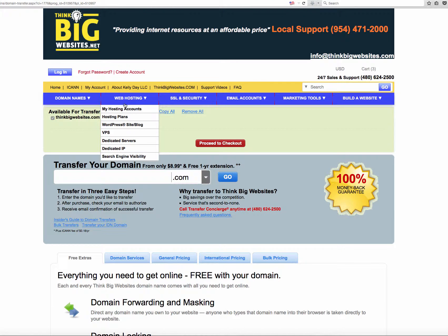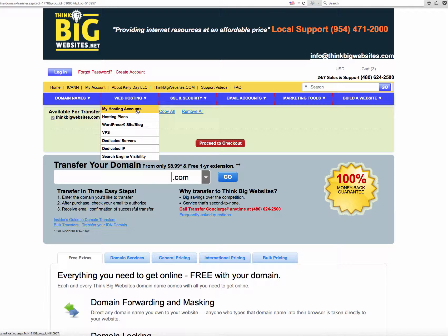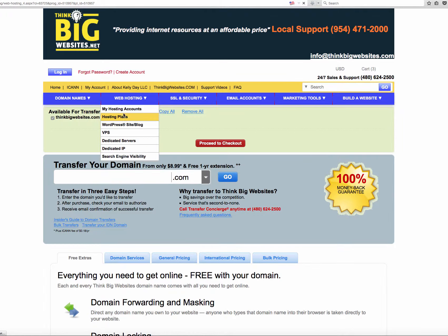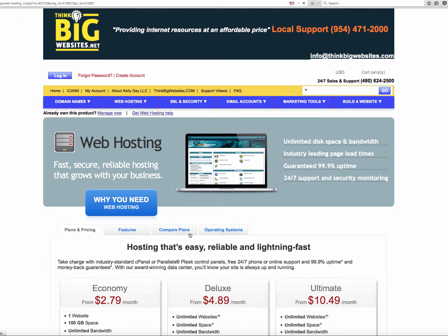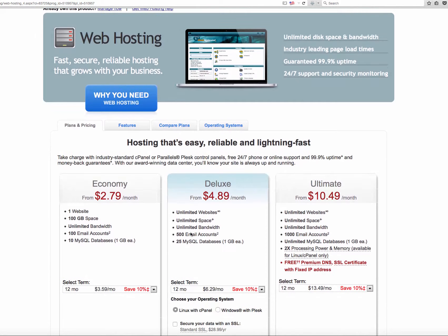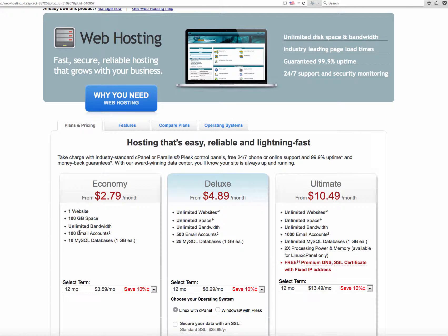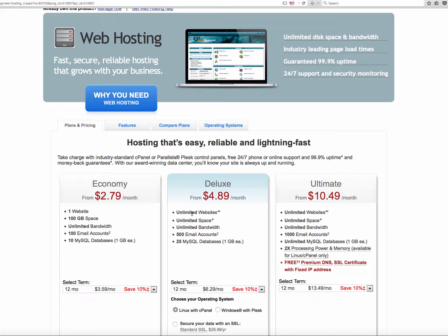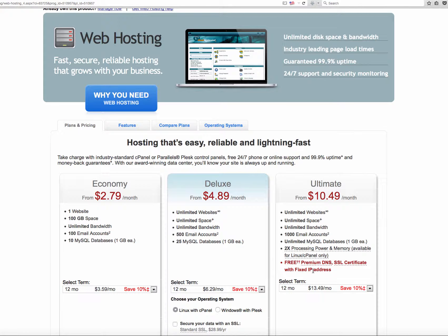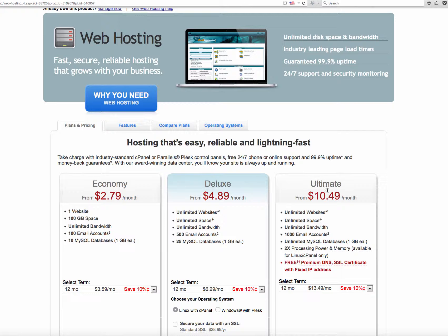Then we talk about website hosting. There's really only two hosting plans that I probably have recommended to you or that you're probably looking for. There's hosting plans that are called cPanel, which allows you to put multiple domain names on the same hosting service. And it would either be a deluxe or ultimate. The economy one, I really don't sell a lot of, nor do I recommend. For only a few dollars more, you could have unlimited websites, unlimited space, and 500-plus emails, and 25 SQL databases. And the ultimate does everything that the deluxe does, plus it gives you free premium DNS and SSL certificates with a fixed IP address.